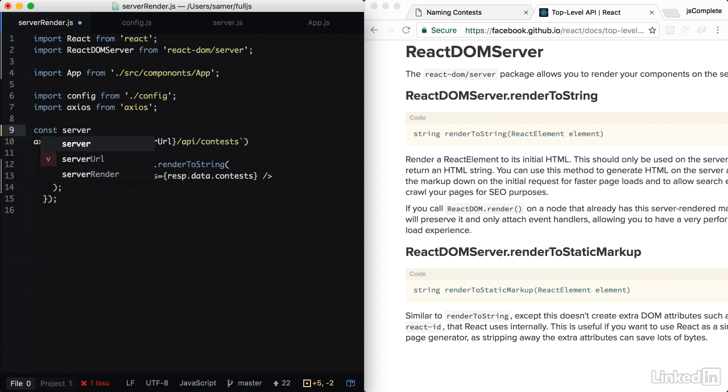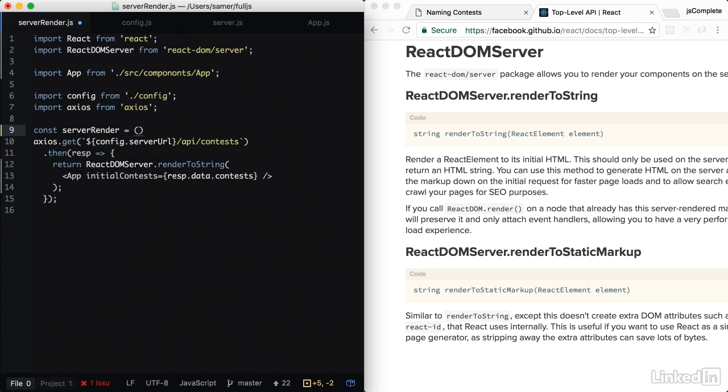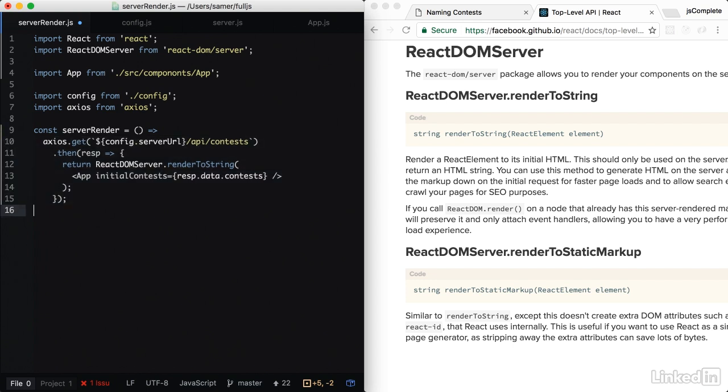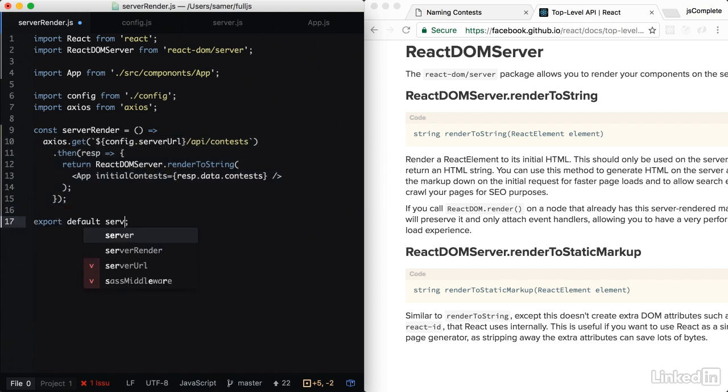And let's wrap all this call in a function. Call this function server render. This is a function that basically returns a promise. Just like that. And we're going to go ahead and export default this function.